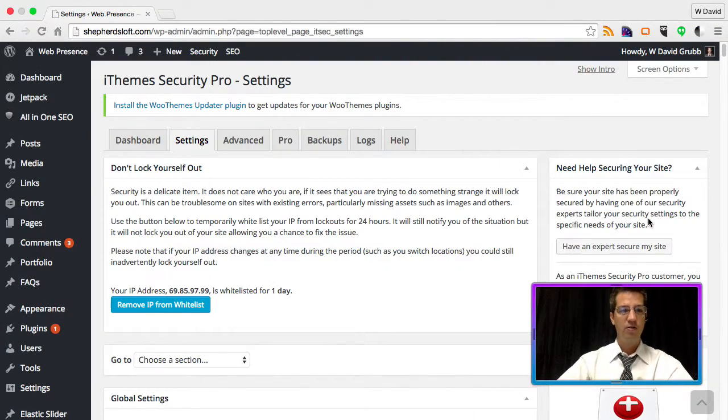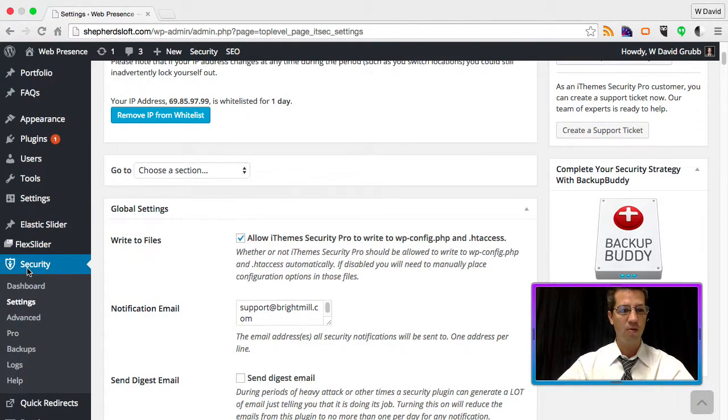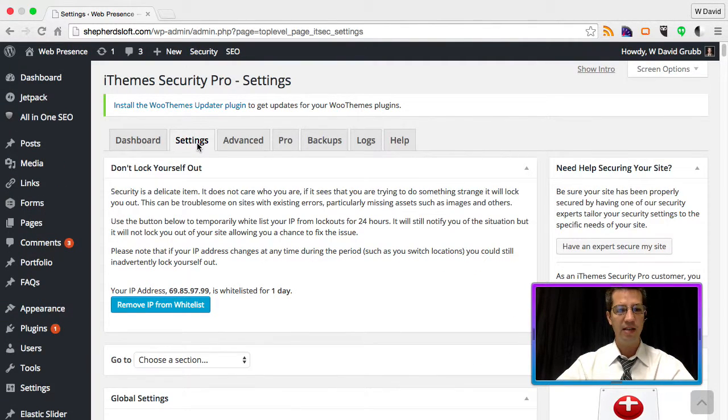You can see we're already logged in to our WordPress admin panel. We're at security settings, and you can see here we're on the settings tab.